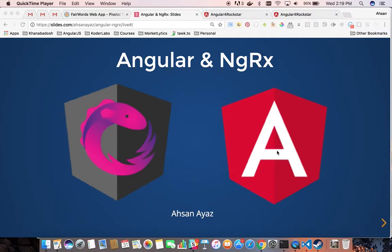This talk will be revolving around basics of NGRX and how we can use it in Angular. We will go through some basic concepts that will make sure that whatever we are trying with Angular, the code is less and the architecture is in a better way.